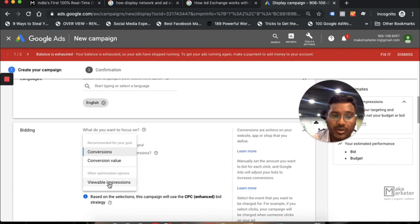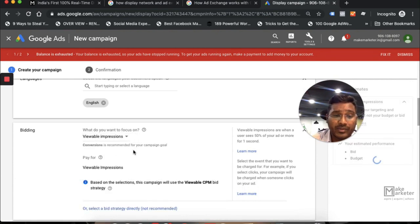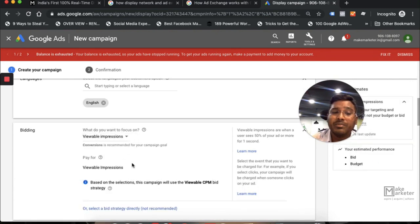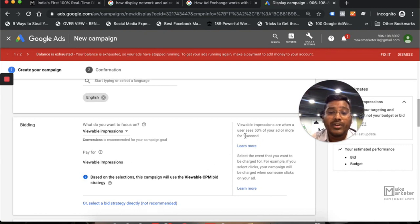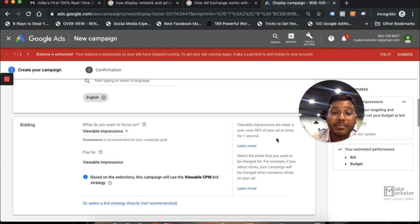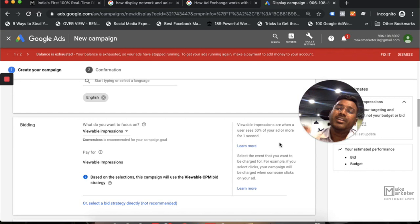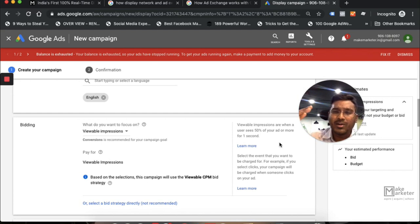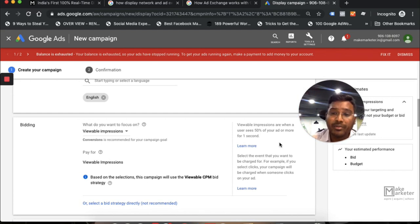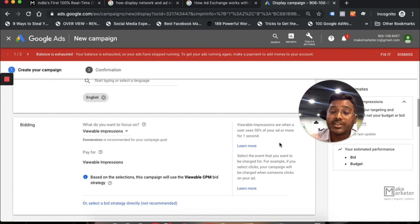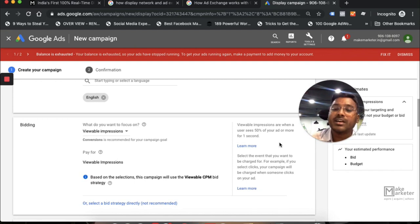You have conversion, conversion value, viewable impressions. If I say viewable impression, you'll be charged for every thousand times your ads appear. What if your viewable impression? When your user sees 50% of your ad for more than one second, that's when Google charges you. Google doesn't charge you for impressions that people didn't even see. Earlier, if your ad was served below the fold and people didn't even scroll down, you still paid for it. But now Google calls them viewable impressions, meaning you'll only be charged when 50% of your ad is served in the visible interface for at least one second.